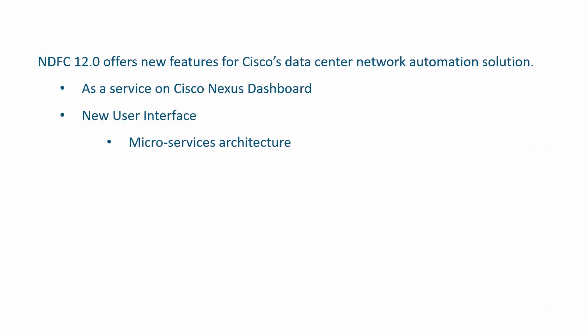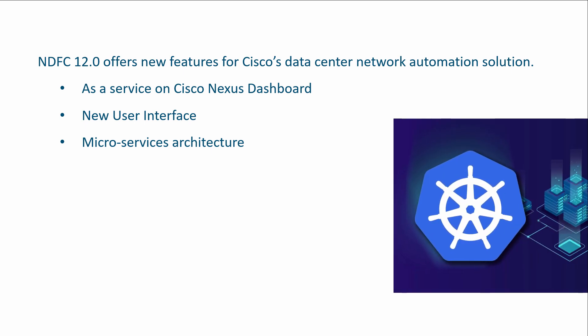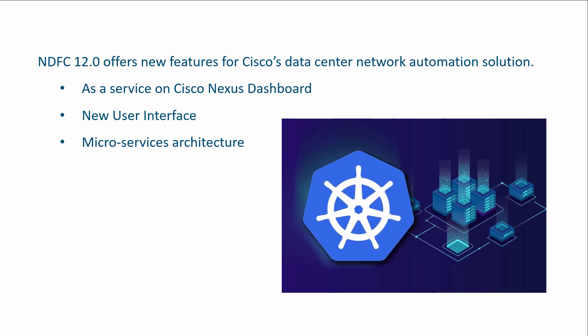NDFC adopts complete Kubernetes-based microservices architecture on Nexus Dashboard. By moving away from a monolithic infrastructure to a containerized and modular infrastructure, it leverages this new model to enable scaling and improves performance and reliability.